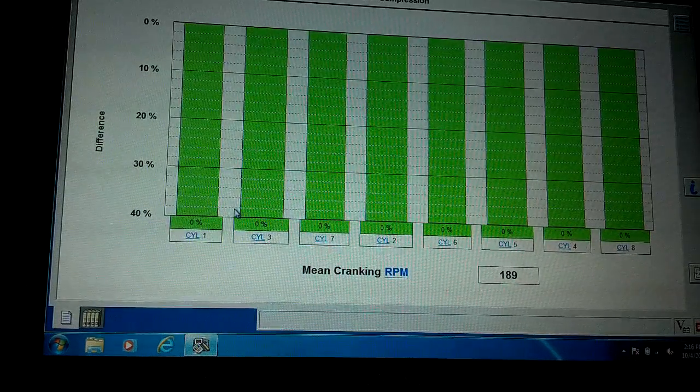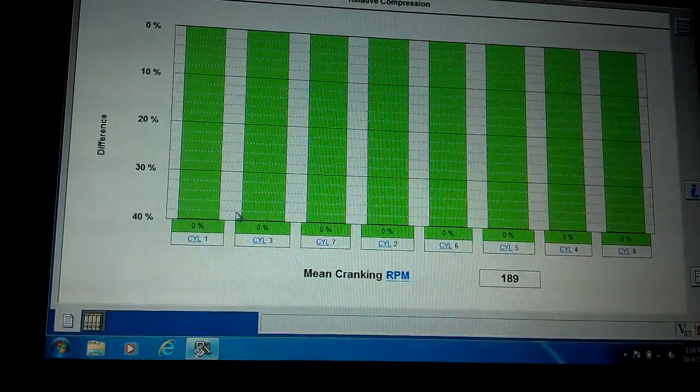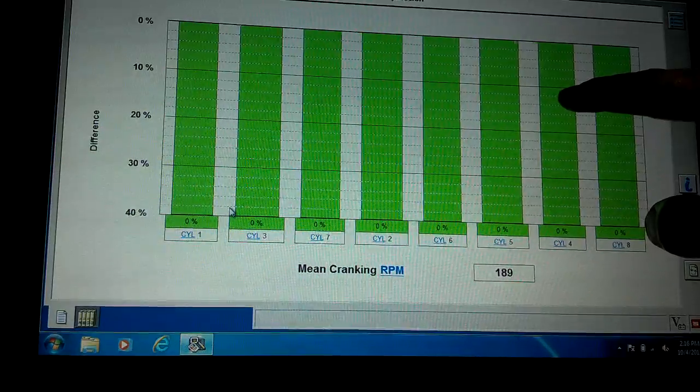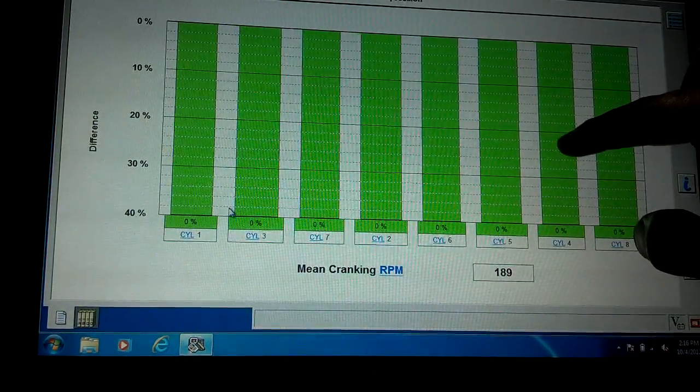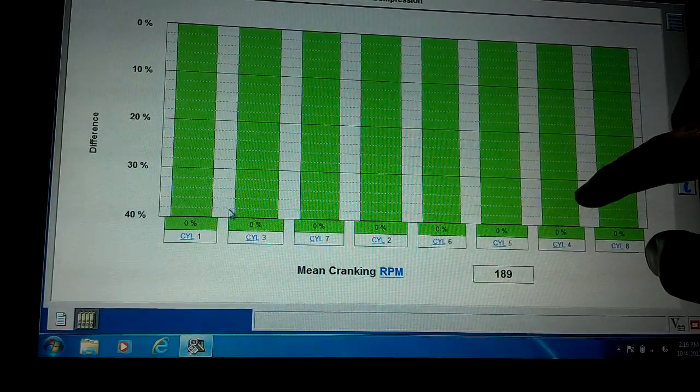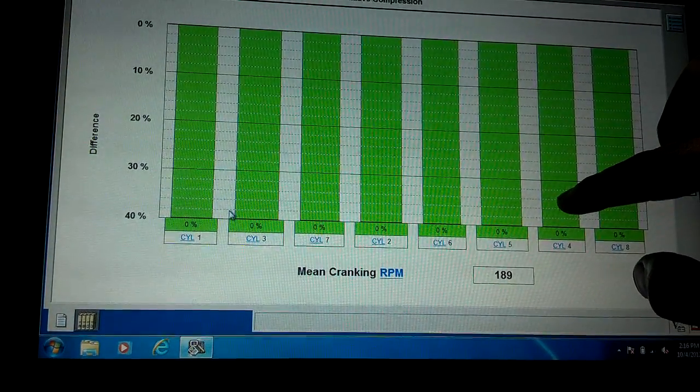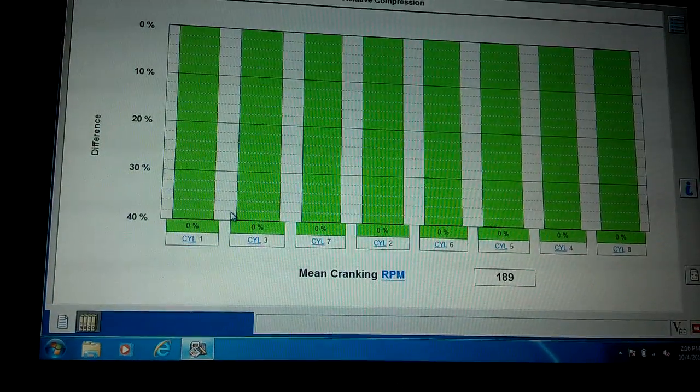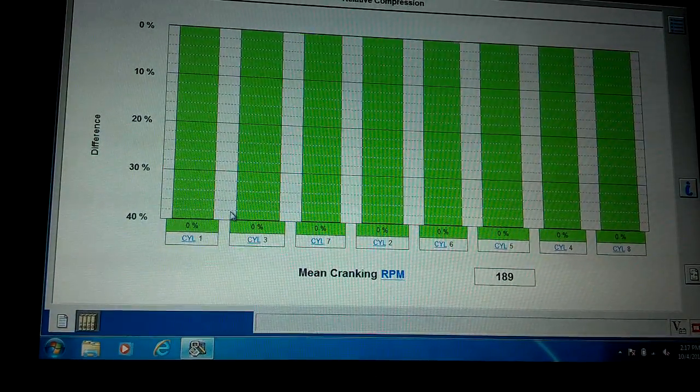If there was one low, you'd see it down on the scale - that would be yellow in this range. If it's way down, it would be red. A lot of Ford stuff doesn't even have compression specs.